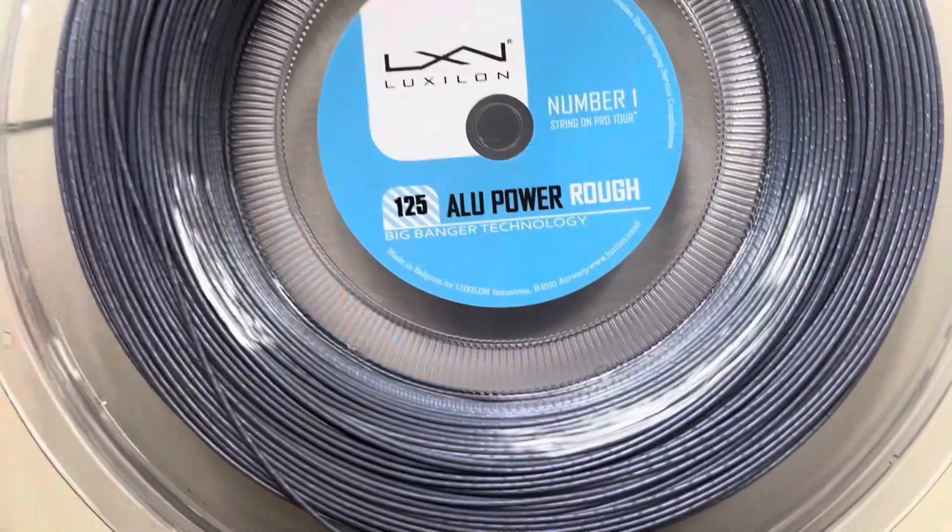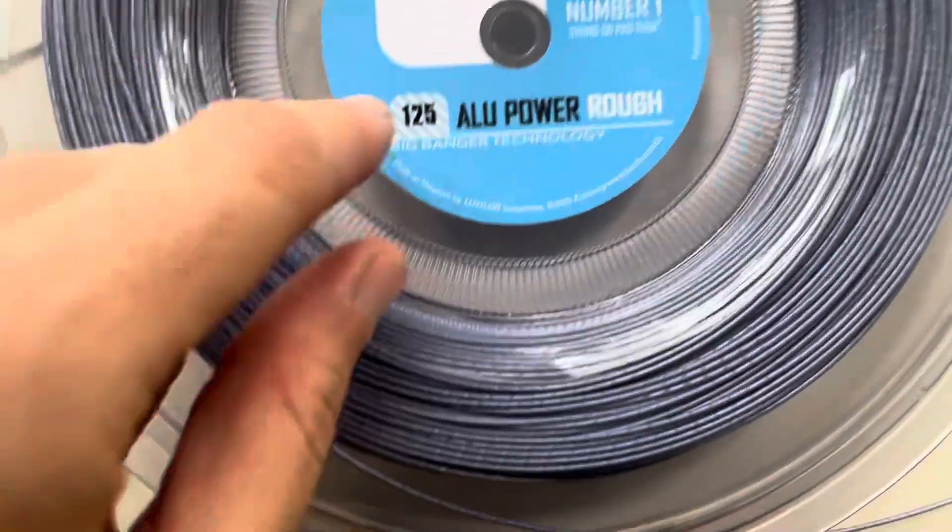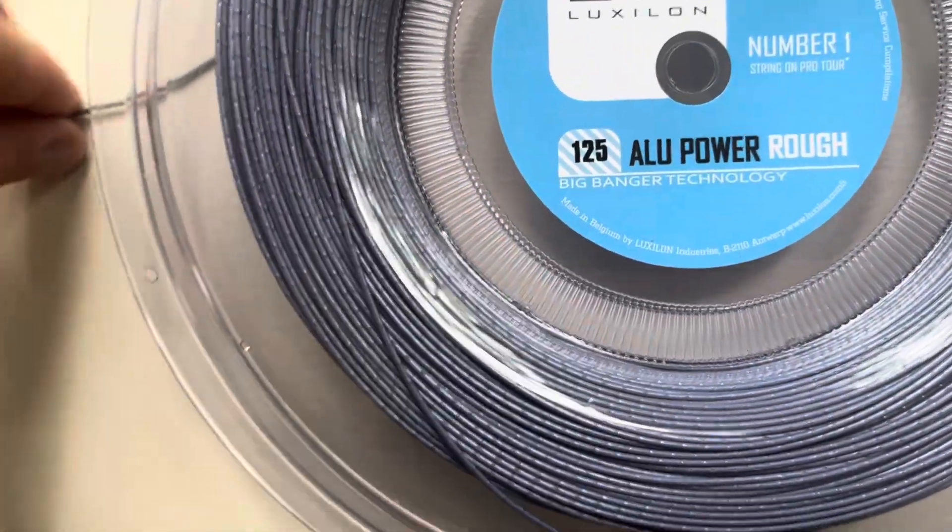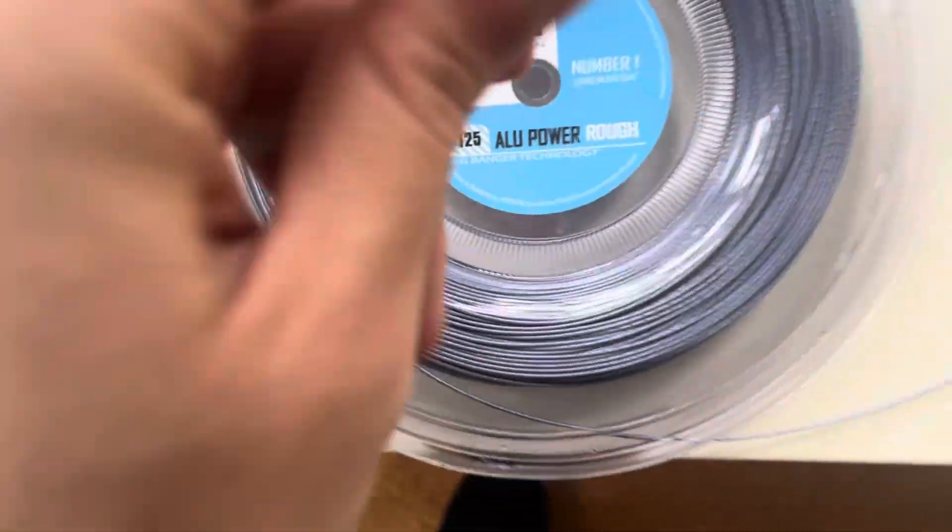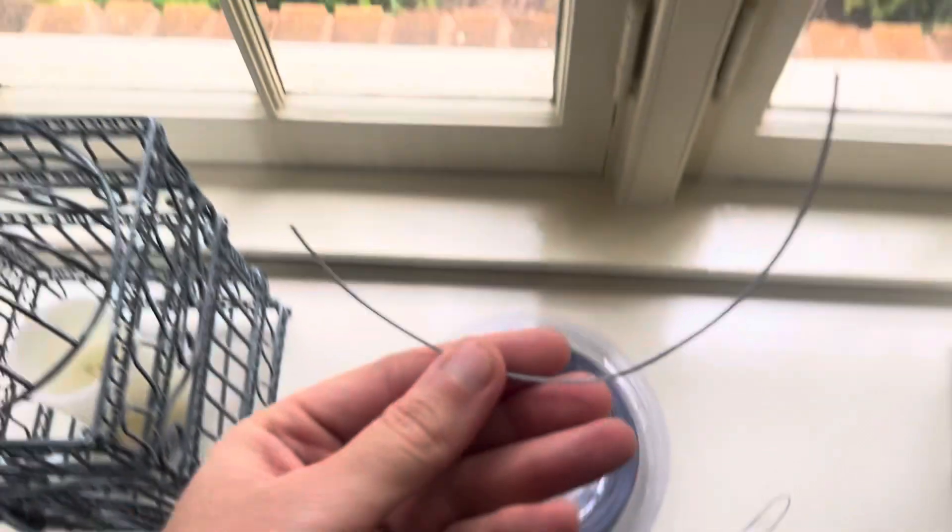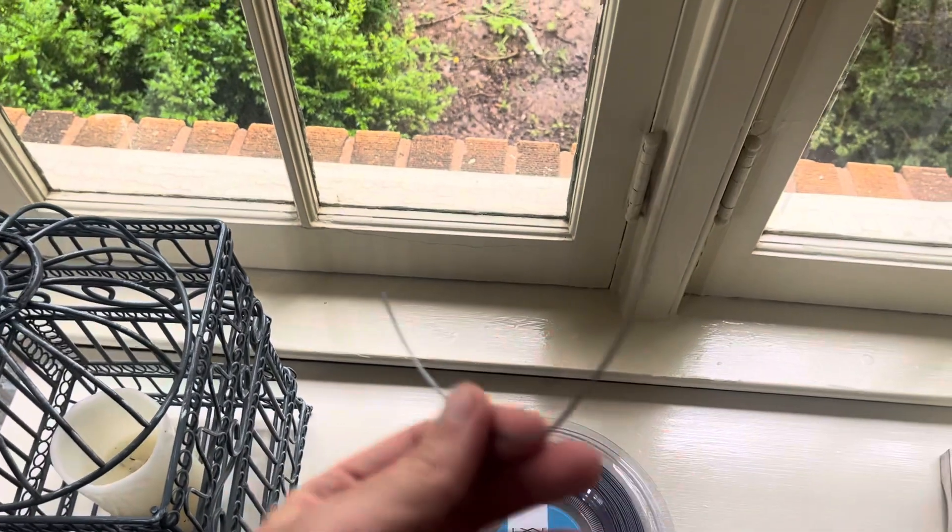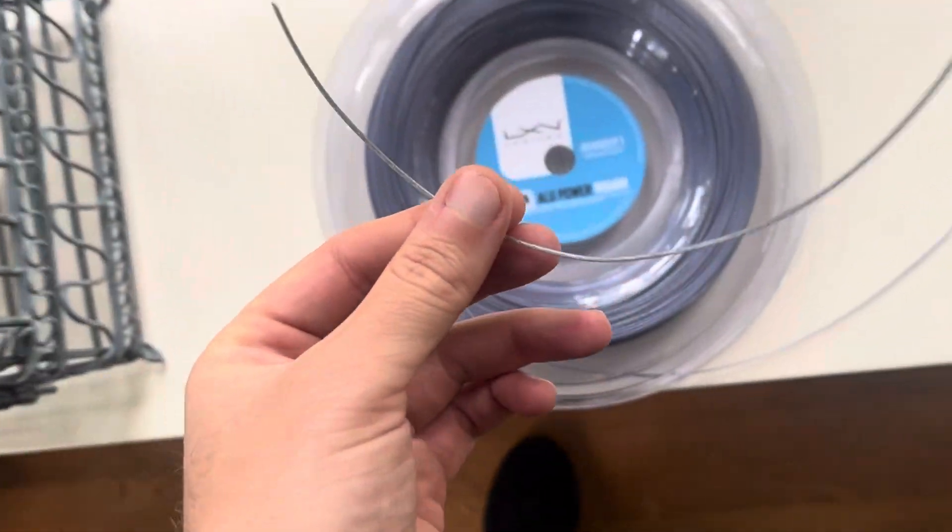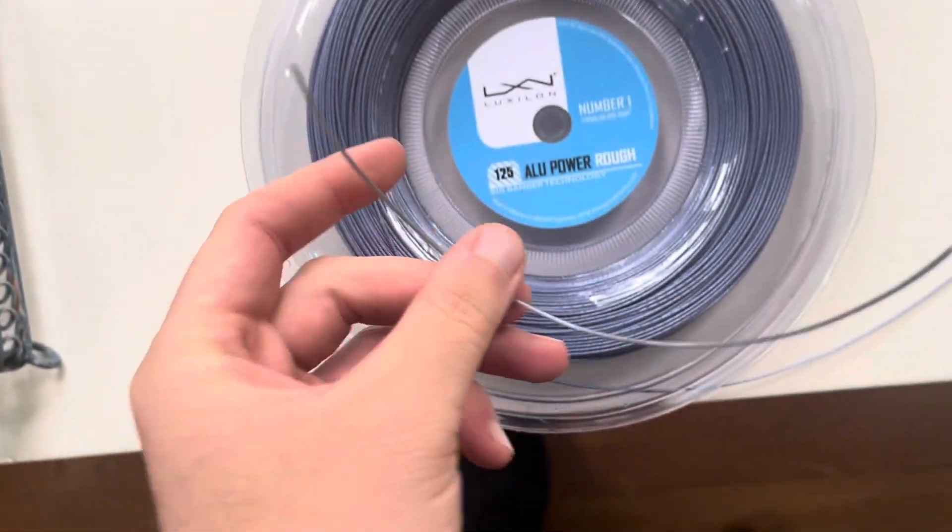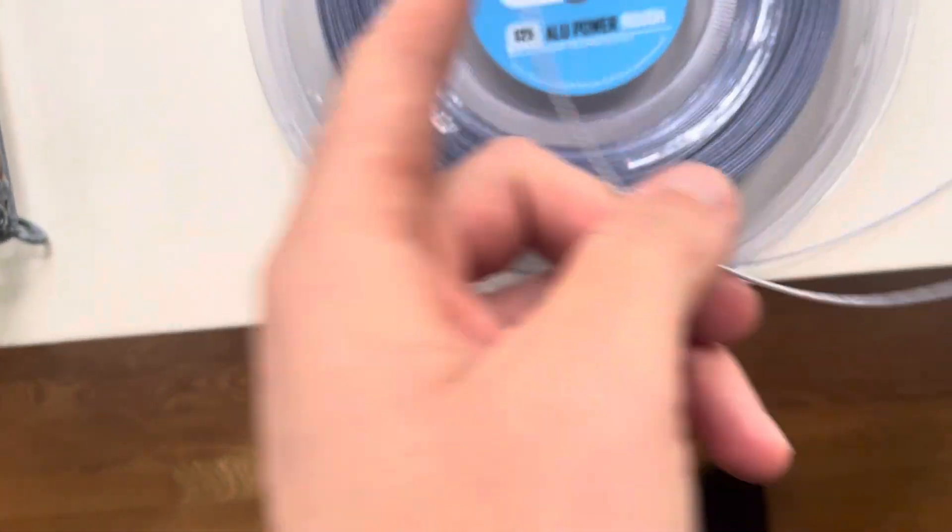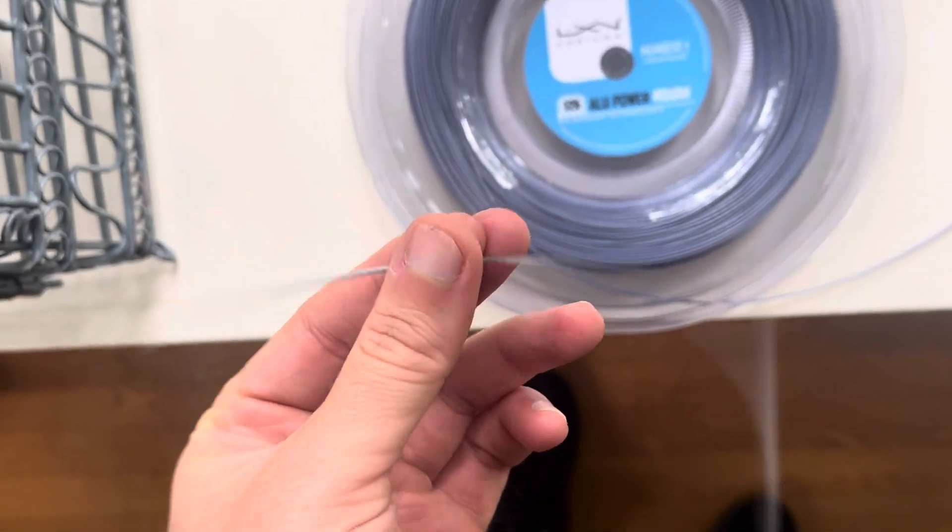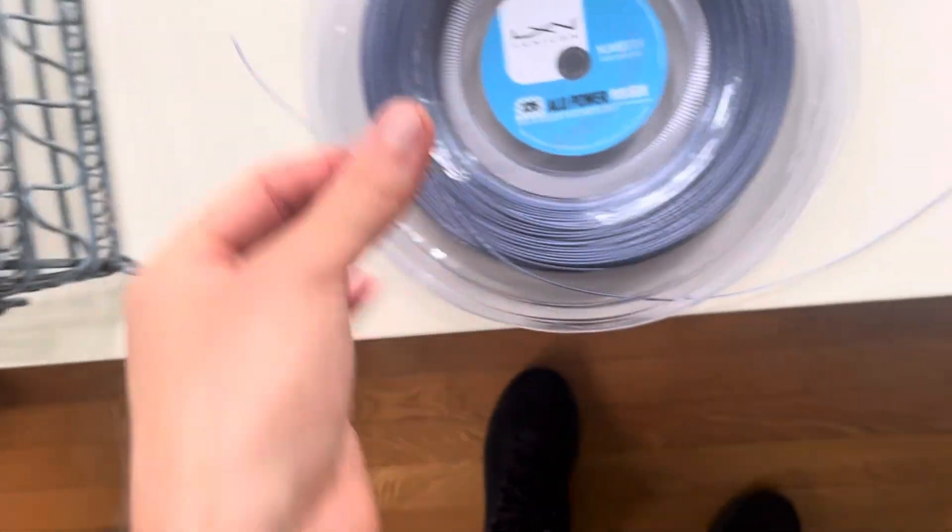And I got a sample of genuine Alu Power. I went to Charlotte and got a sample and I want to see the difference.